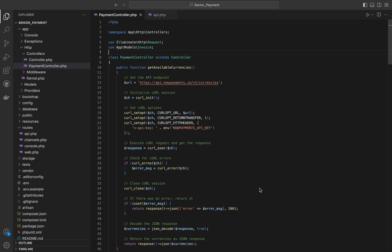The first function is get available currencies. This function is designed to retrieve a list of all the available cryptocurrencies that NowPayments supports for payments. First we will set the API endpoint using a variable called URL, then we will initialize curl session using curl init.